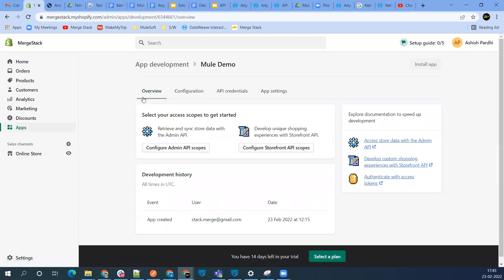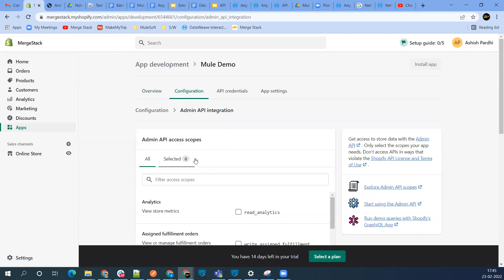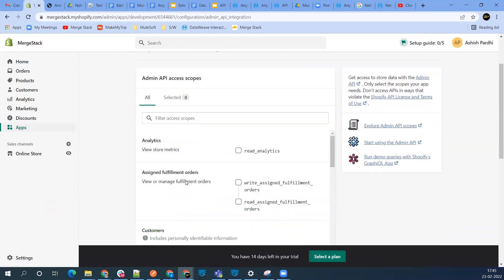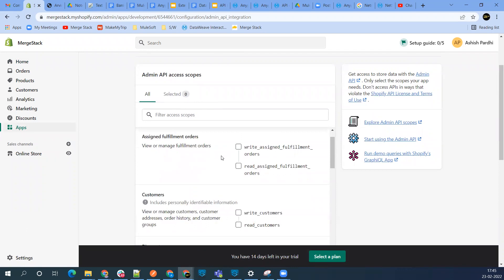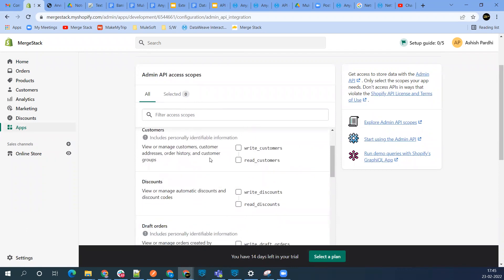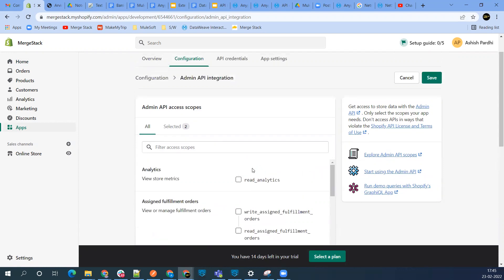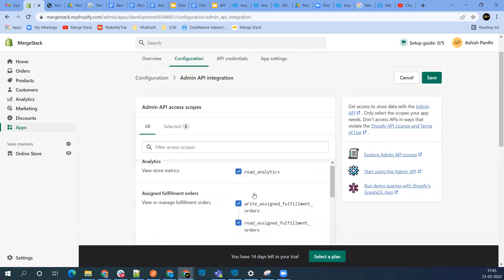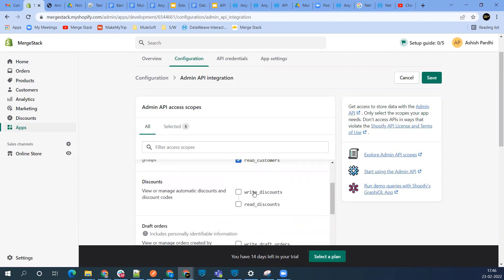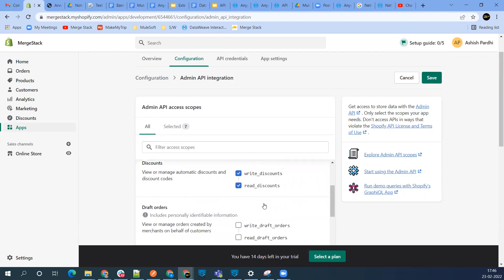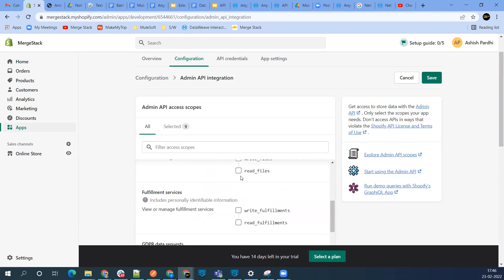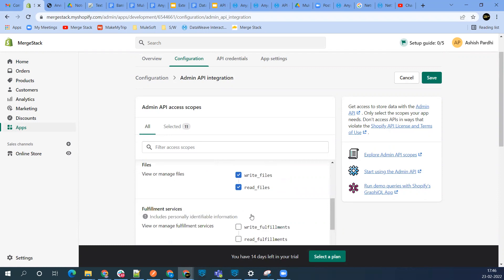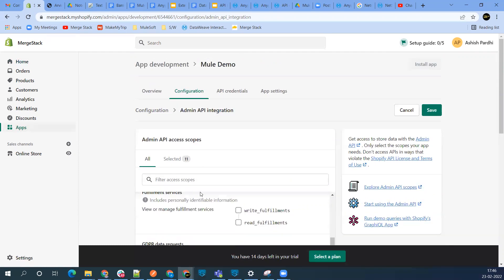First thing, we need to configure Admin API scopes. Click here and select based on your requirement. For demo purposes, we'll be working on customers, so select write customer and read customer. Let's select a few more - you can select all for demo purposes. Let's save.